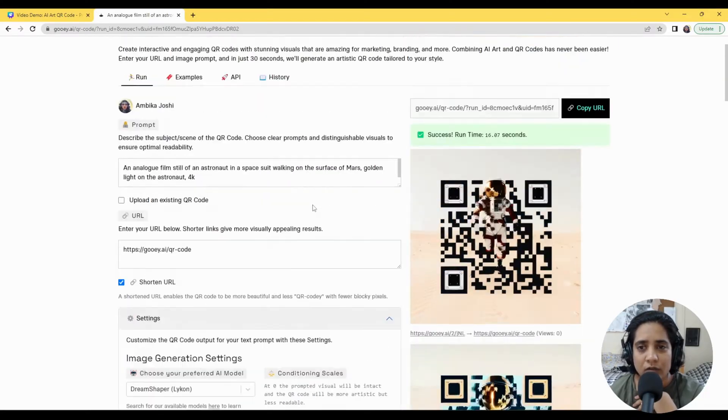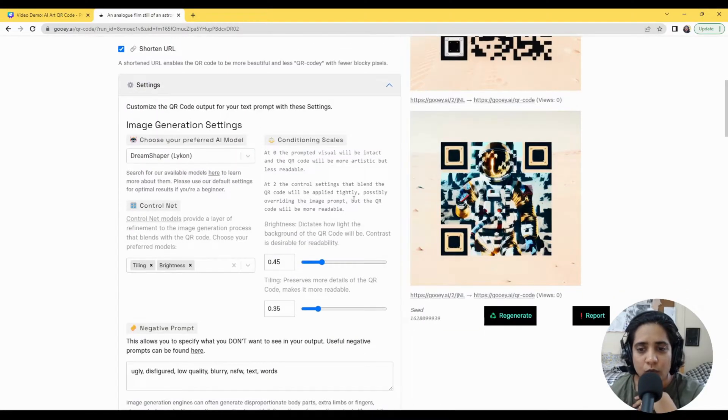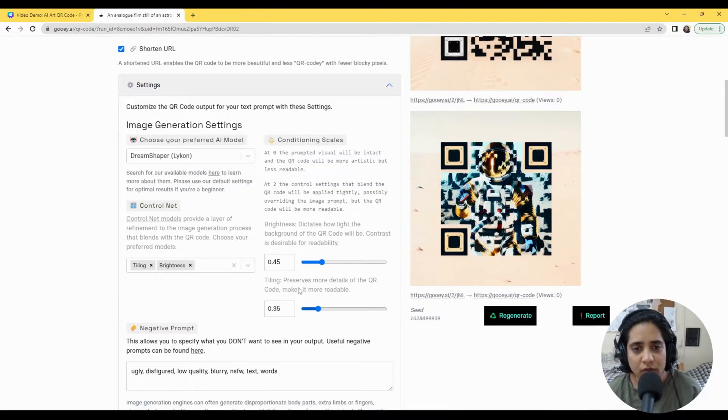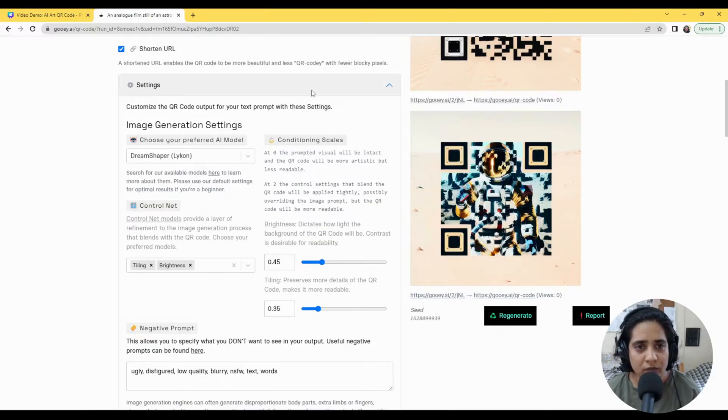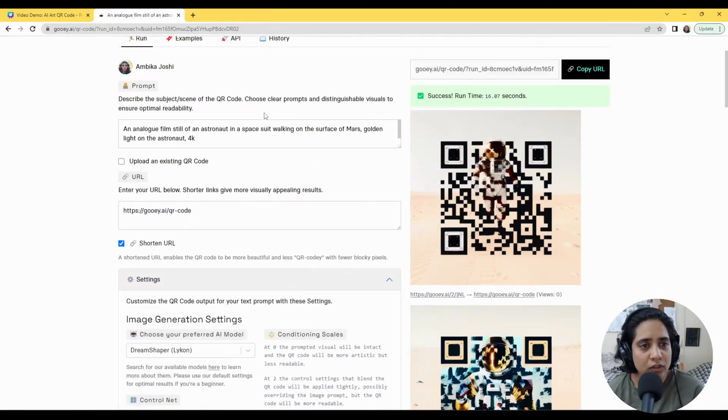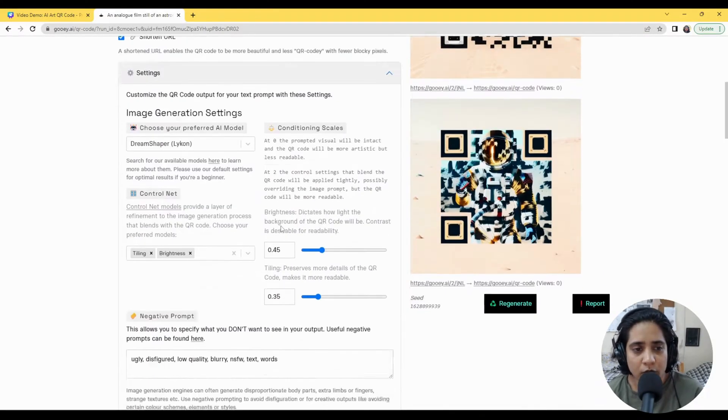So here you can see it's given me two outputs, and if you try using them with your phone you'll see that they are working as well. So the format is super simple to use and we have some good defaults to figure it out.